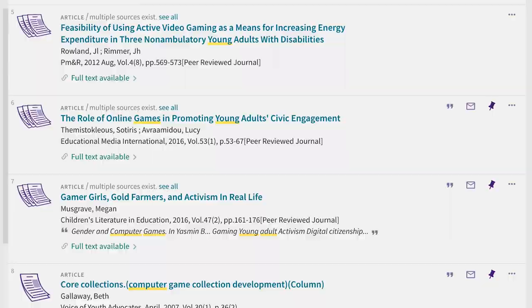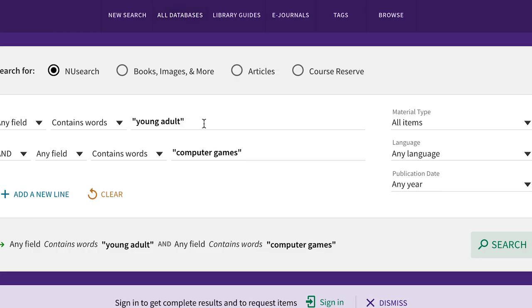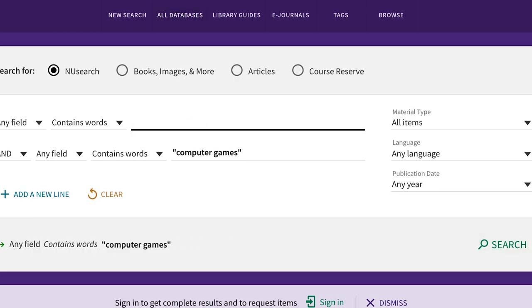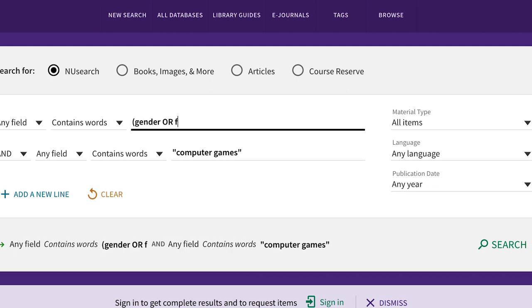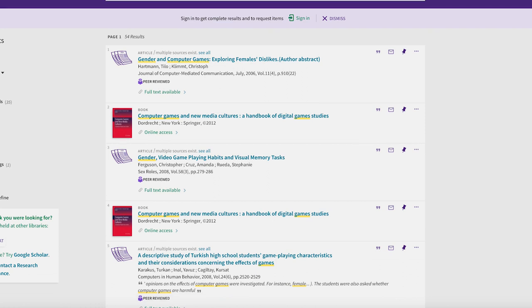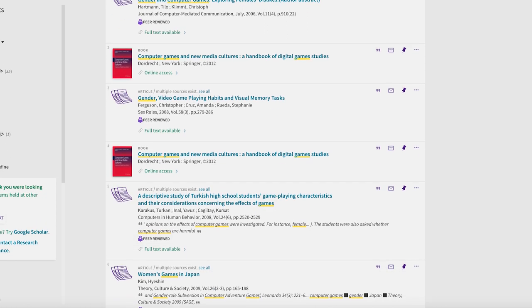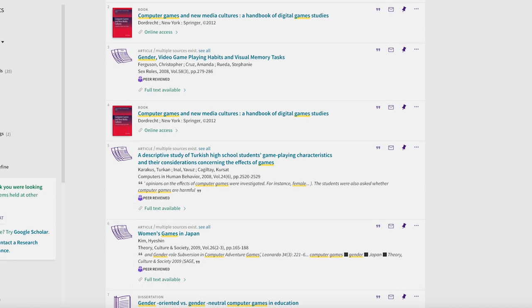Another useful tool for your searching skill set is the conjunction OR. When you're getting fewer results than you would like, you might want to throw in a related word using OR to get more results. Plug your related term in the same line, connecting the two by OR, like gender or female. Here your results will include everything that has both computer games and gender, in addition to computer games and female.